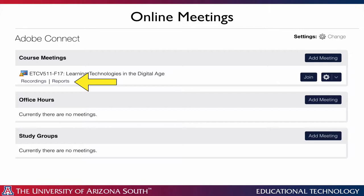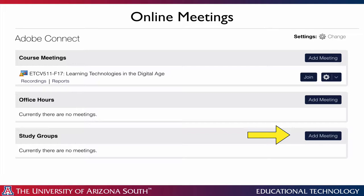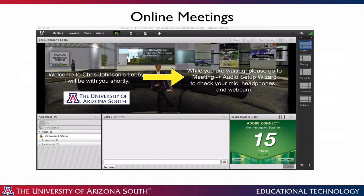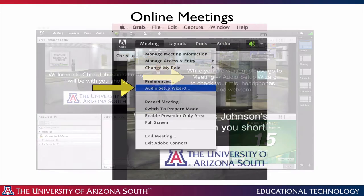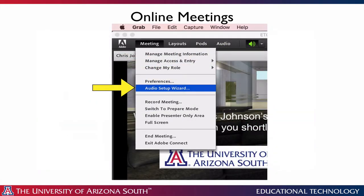This is also where you'll come if you want to review a recording of the meeting. I won't be using the office hours, but I do want to point out the study groups — if you want to meet with your colleagues you can set up your own meetings there. When you click Join you'll be taken to my meeting lobby, and you'll want to go to Meeting and then Audio Setup Wizard to check your mic and headphones. Please remember it is best to have headphones, as using a speaker and microphone can cause feedback during class.